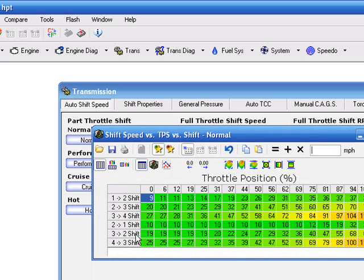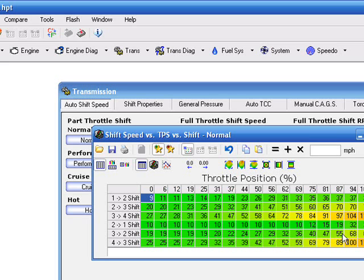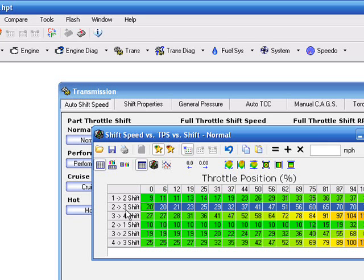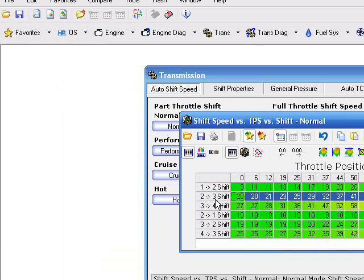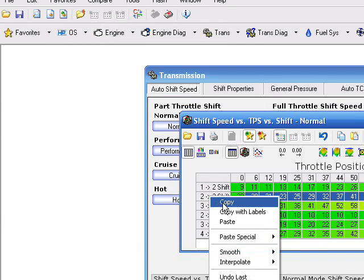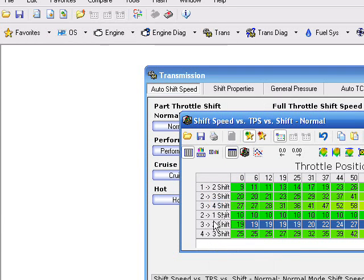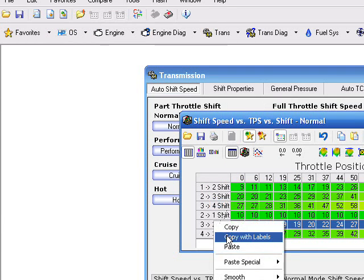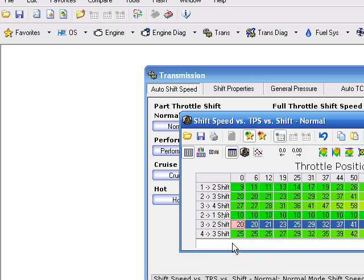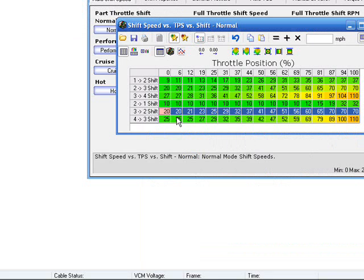My downshift is set to normally where you'd have it set by just doing your shift tables custom. What we're going to do is take this 2 to 3 and copy it, paste it here so that both rows are the same.